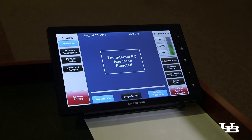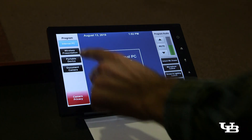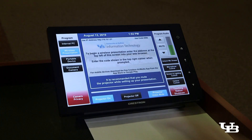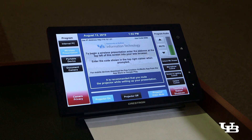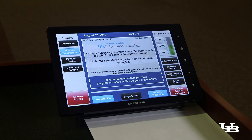Then select wireless presentation on the left-hand side. Your connection information will now be displayed on the touchscreen panel as well as the internal teaching station monitor.